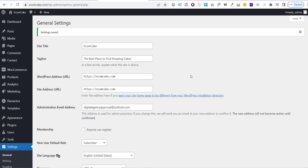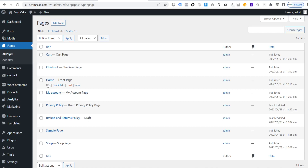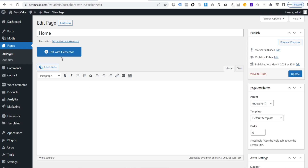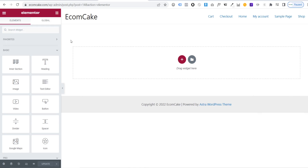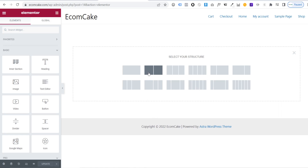Go to Pages, All Pages, click on the Home page, then click 'Edit with Elementor'. You'll see a blank home page ready to build. In Elementor you add sections to a page, then drag and drop elements within those sections. Click the plus button to choose section layouts — single, double split, triple, or different-sized columns.